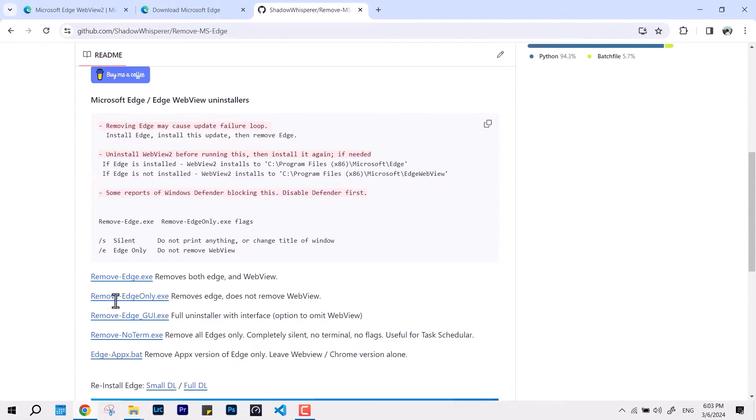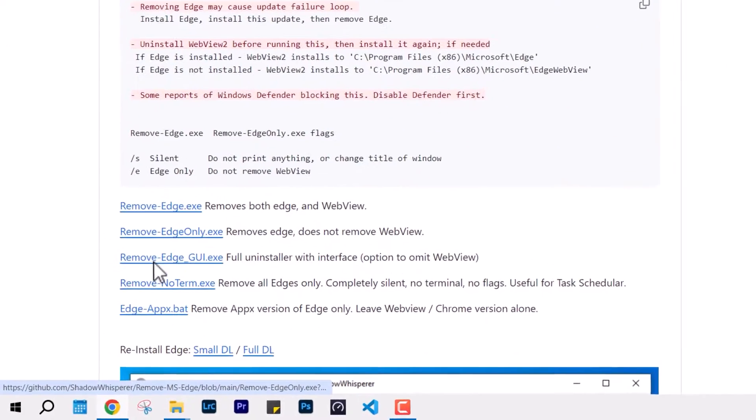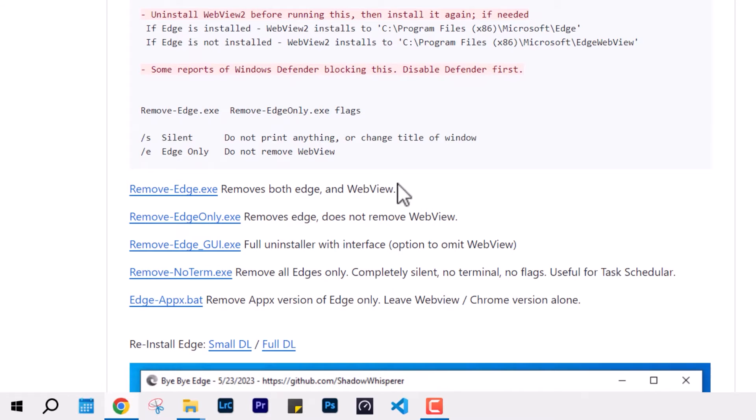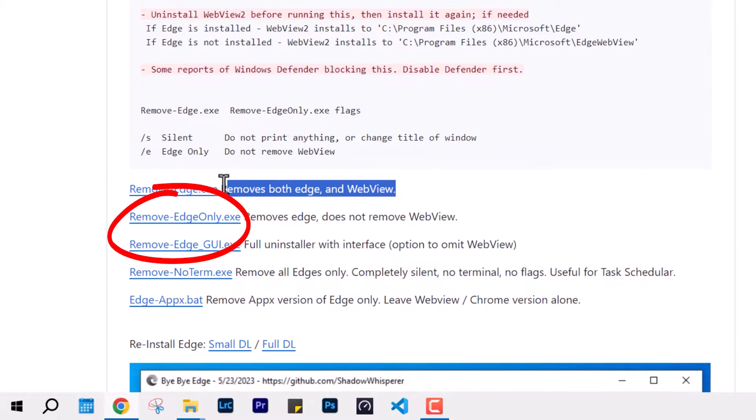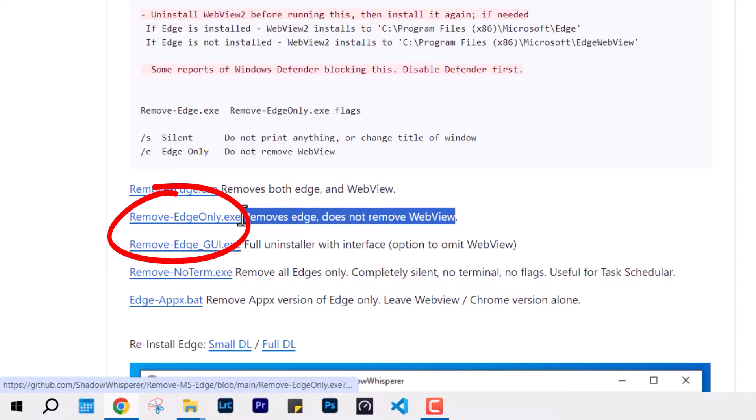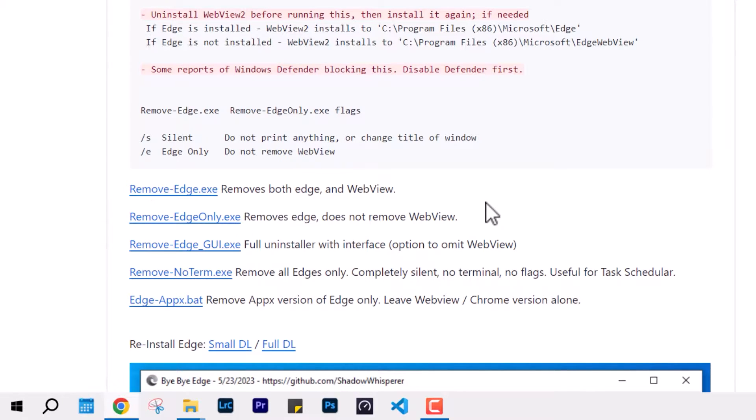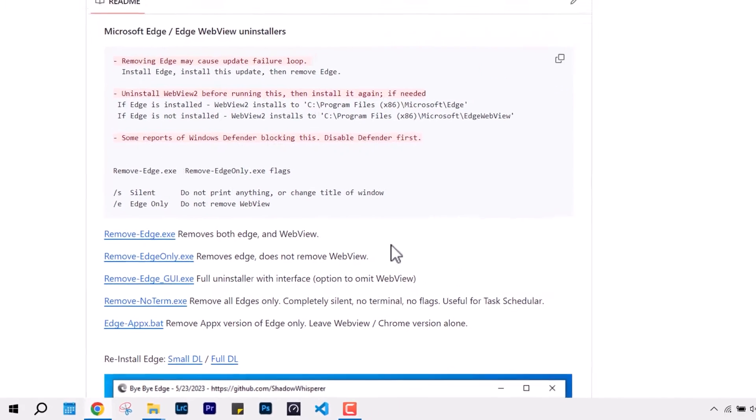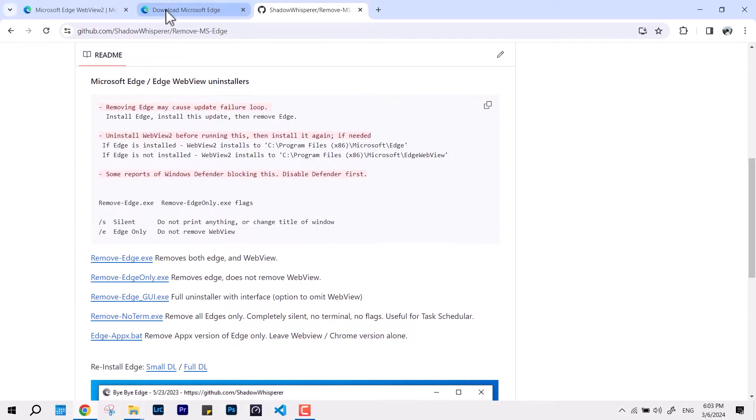If you don't want to remove WebView, you can just hit 'Remove Edge Only' and that will manipulate the files of your Edge, not the WebView.